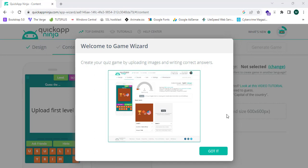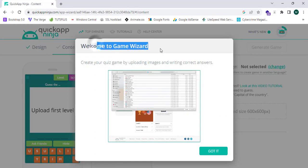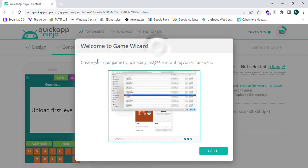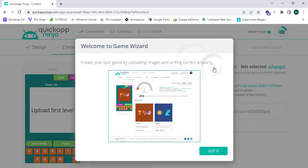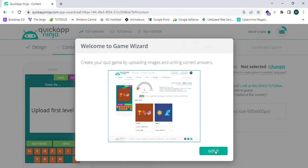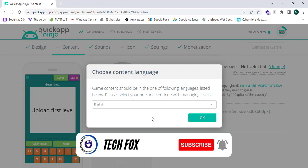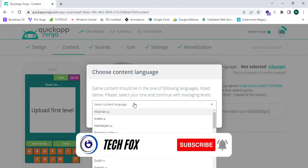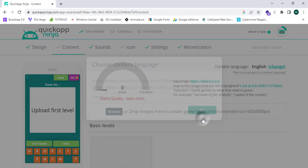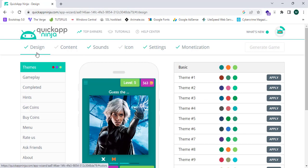It now shows 'Welcome to Game Wizard — create your quiz game by uploading images and writing correct answers.' I'll click 'Got It'. This will prompt me to choose my language; I'm going to select English and click OK. Now let's first customize our app's design.